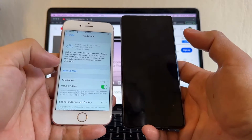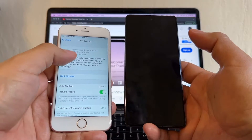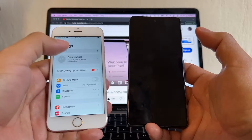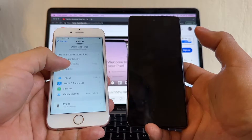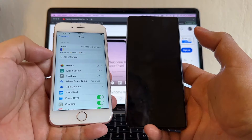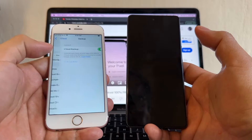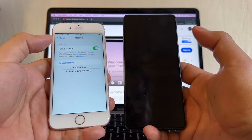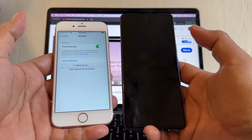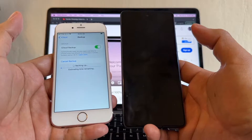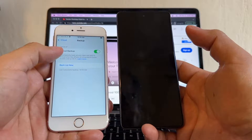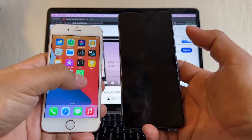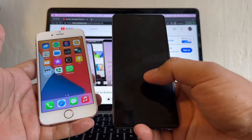Once the WhatsApp backup is finished, go to Settings, click on your Apple ID, click on iCloud, then iCloud Backup. Do a fresh iCloud backup to make sure you have the latest WhatsApp backup. This backup is going to contain the WhatsApp backup, so we are good on the iPhone.